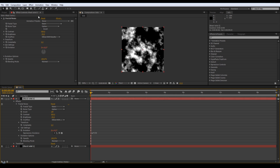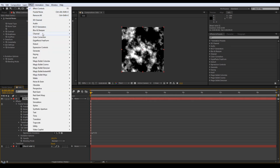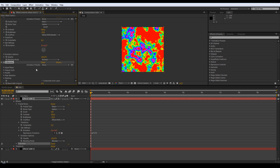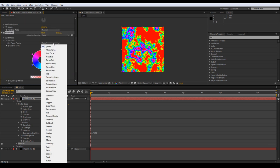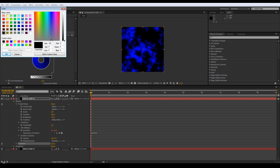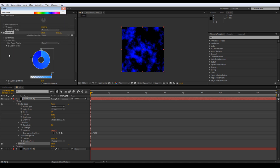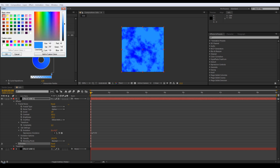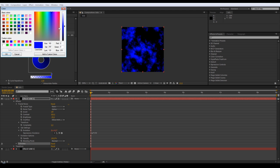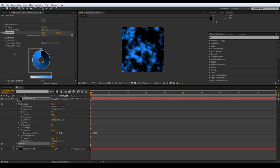You want to add some colour to this, so effect, colour correction, Colorama. Change the output cycle to something with two colours - that blue and blue. One colour needs to be a light blue, so adjust it to be a little bit lighter, then the other colour needs to be black. Go back to the other one, change that a little bit, a bit lighter, so you get something that looks roughly like that.